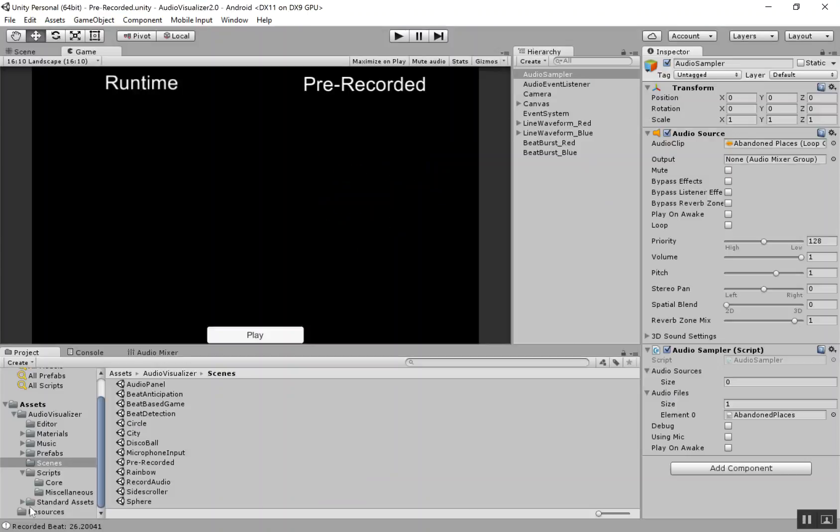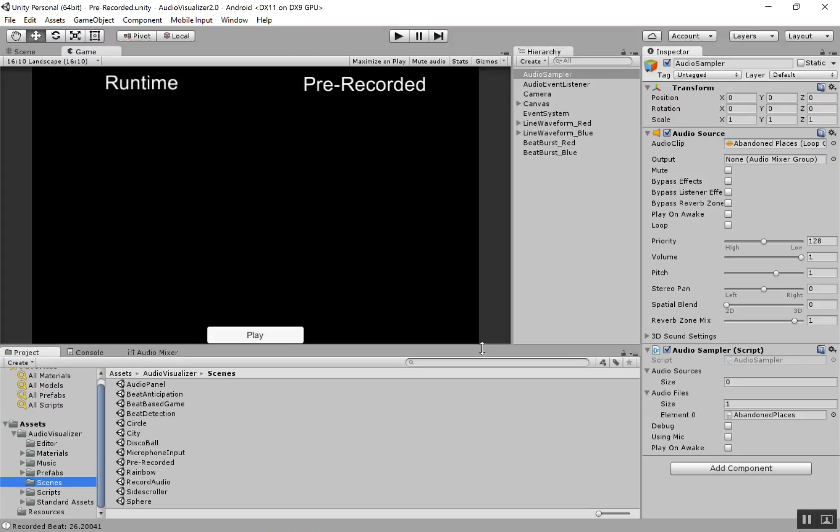We can now do pre-recorded tracks to do beat anticipation and improve performance. In this tutorial, I'm just going to cover how to create, how to record the tracks, and in other tutorials, I'm going to show you how to use them.